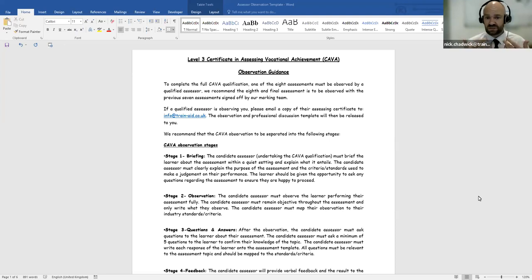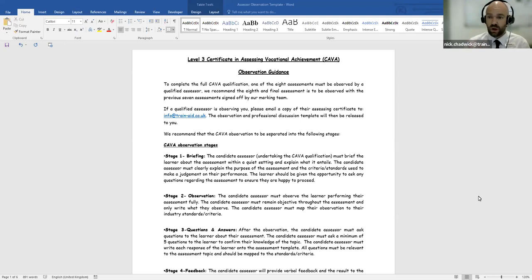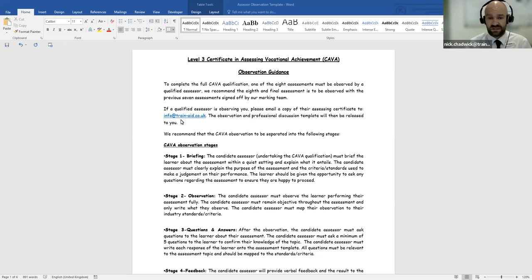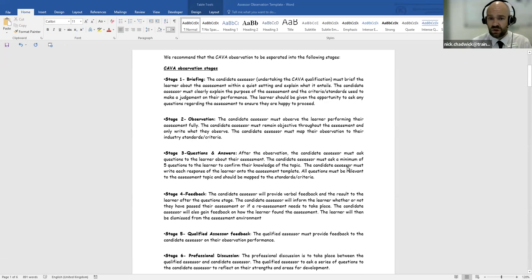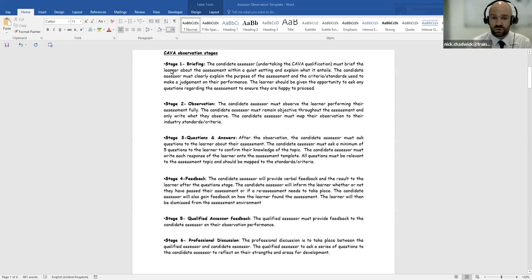To complete the CAVA assessing qualification, you need to complete eight assessments — four of those are workplace and four are vocational. One of the assessments must be observed by a qualified assessor. If you know of a qualified assessor who is willing to observe you, please email the team at Train Aid a copy of their assessing certificate, and we will release an observation report and professional discussion template. You only need to be observed once out of the eight practical assessments.